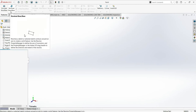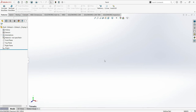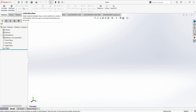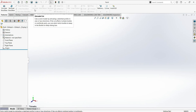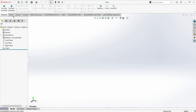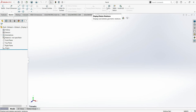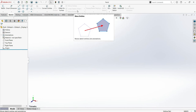For instance, right now I am in the Features tab and I have all these commands. Some others are not active because I don't have anything here yet and I haven't activated any plane — when that happens, they stay greyed out. I can see here Swept Boss/Base, Lofted Boss, Boundary, Extrude Cut, Hole Wizard, and others. If I click on the Sketch tab, I will have different commands as well. This depends on which tab I am in.